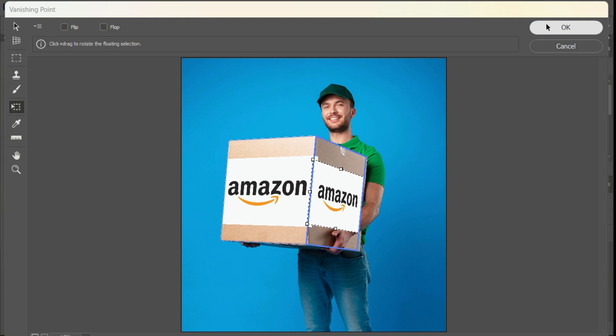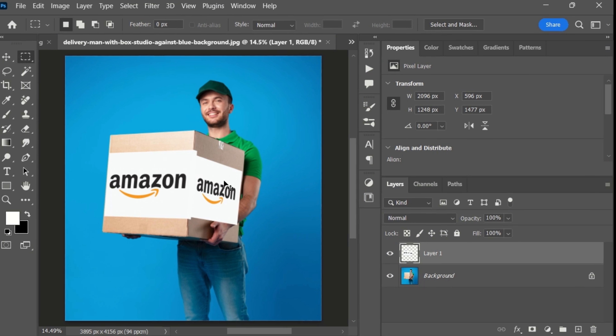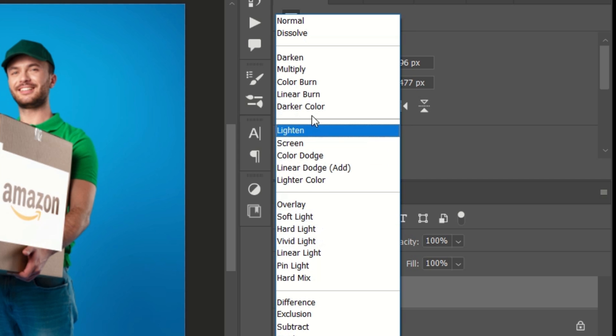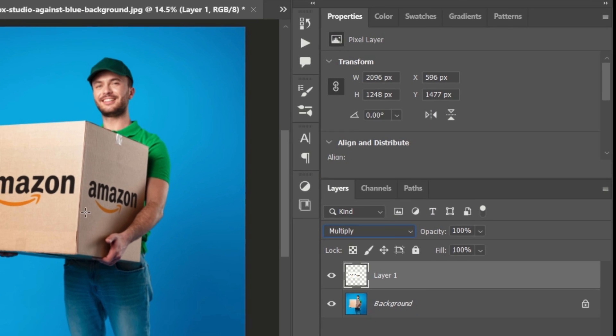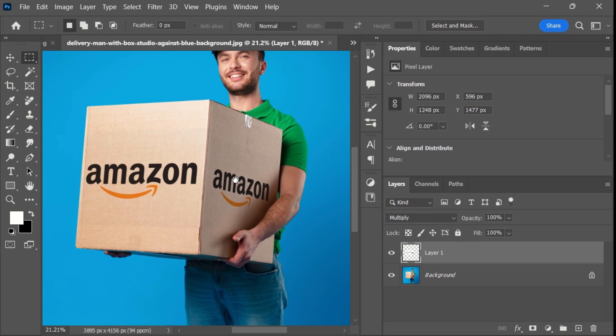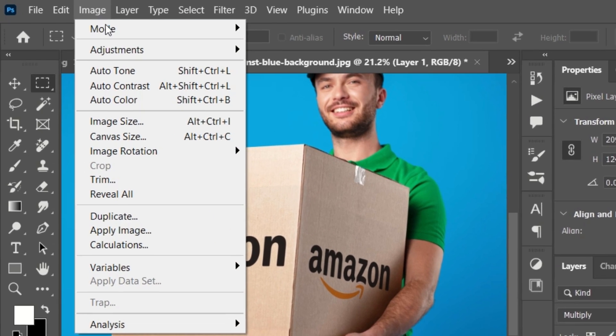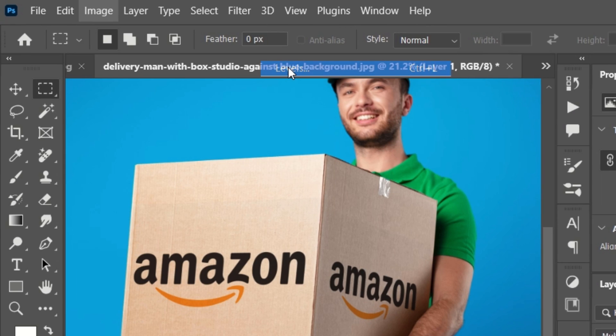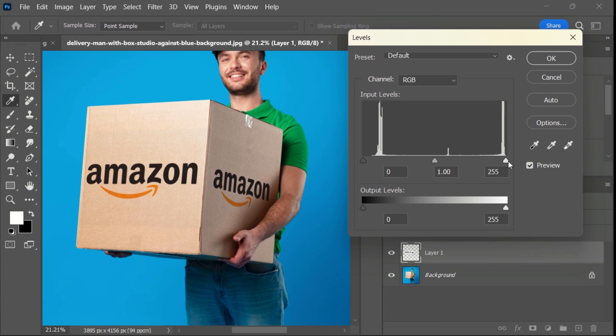Click OK when you are satisfied. Change the blending mode of your design layer from Normal to Multiply. Now go to the Image menu, select Adjustments, then choose Levels. Drag the right slider to the left to reduce dark shadows.